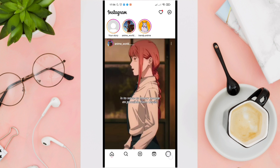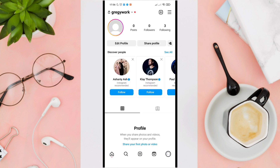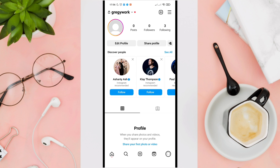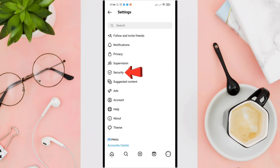Go to your profile by tapping on the profile icon, then tap on the three horizontal lines in the top right corner of the screen to open the options menu. Now scroll down and tap on Settings.